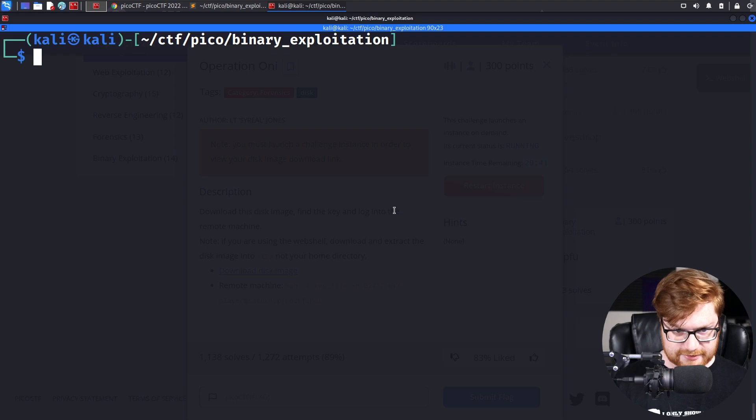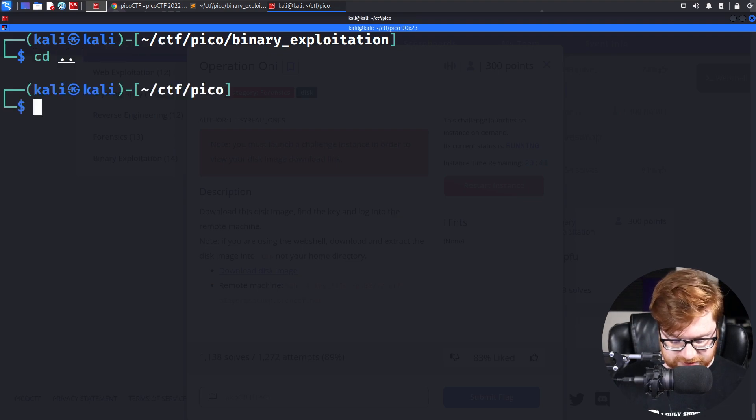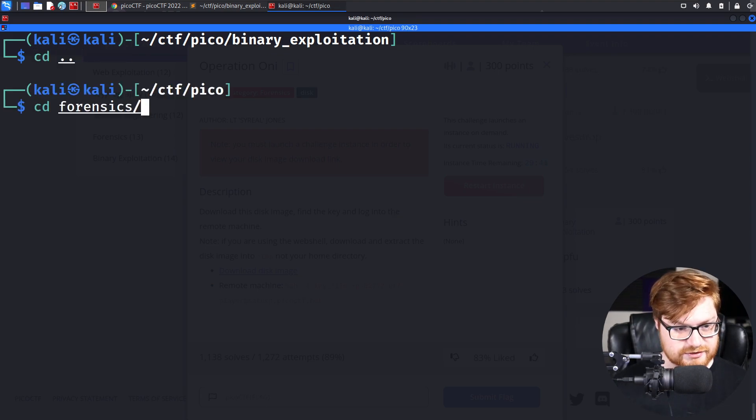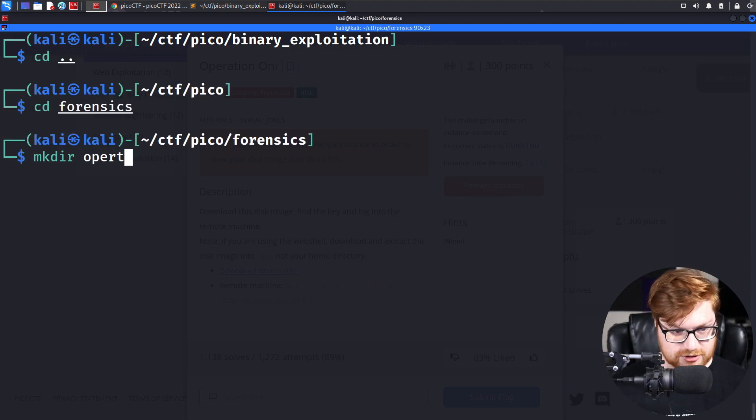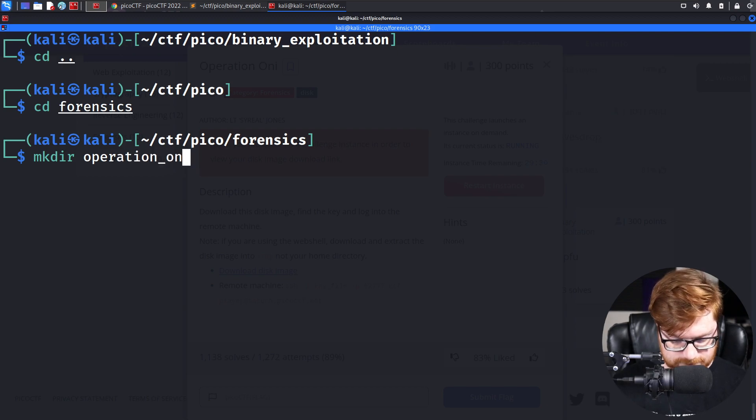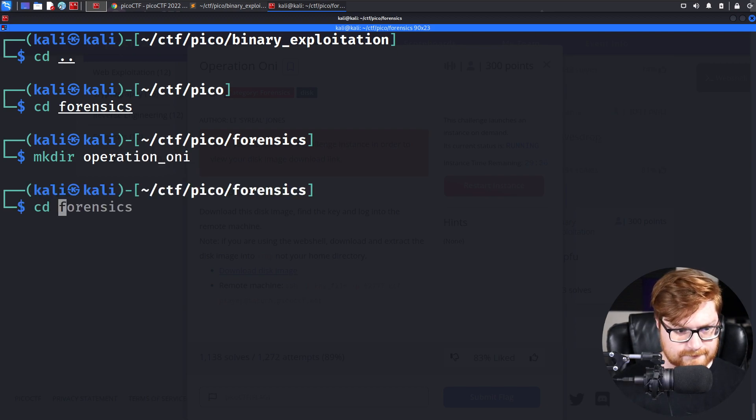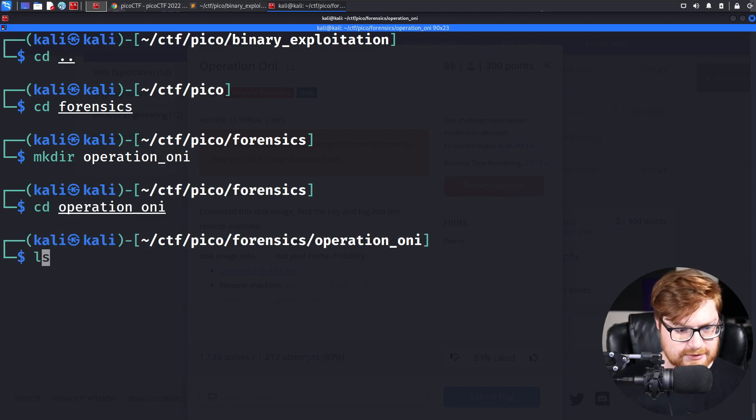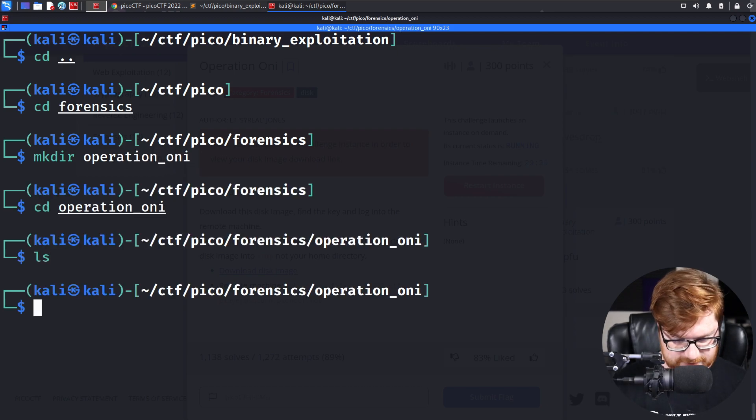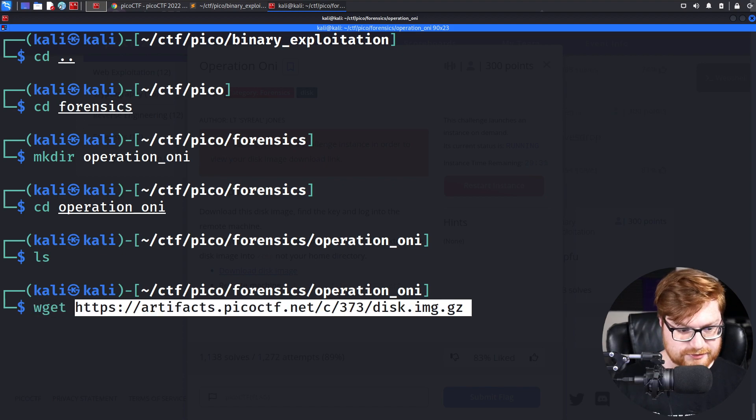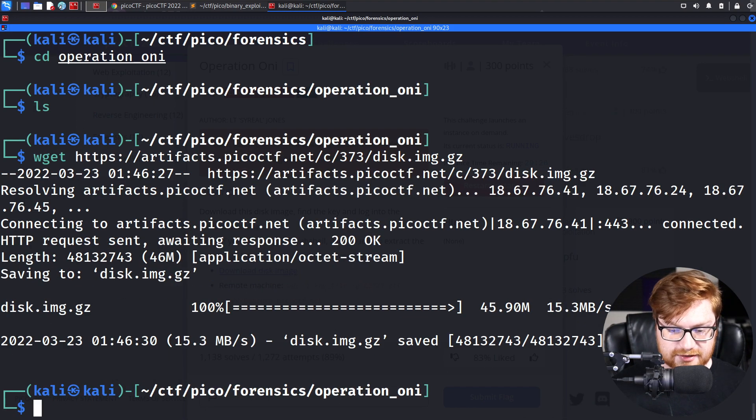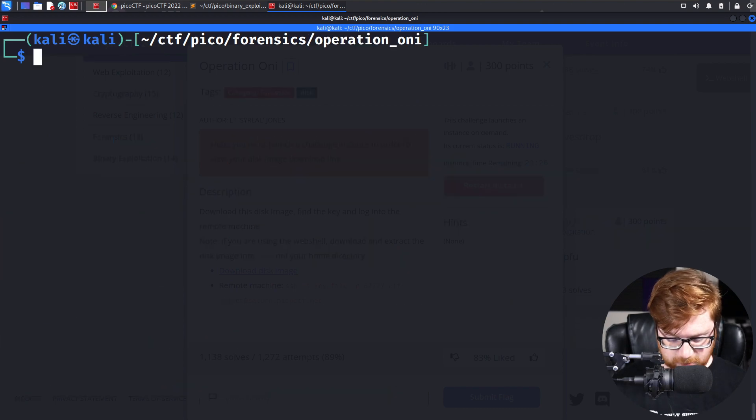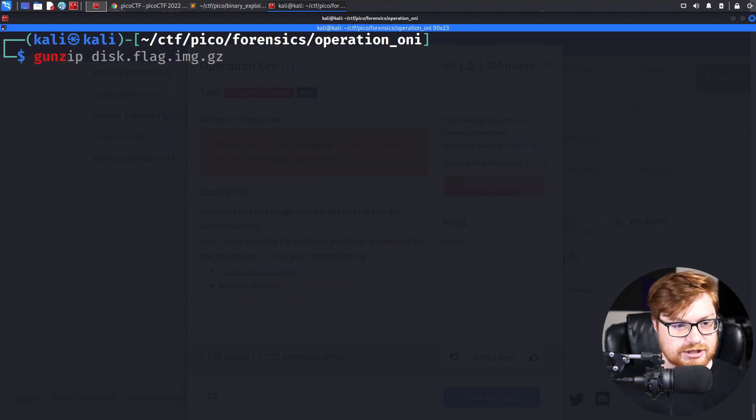We can go ahead and move into the Forensics category. Let's make a directory for Operation ONI. And let's wget this down. Looks like it is GZ compressed. So again, that's GZip.